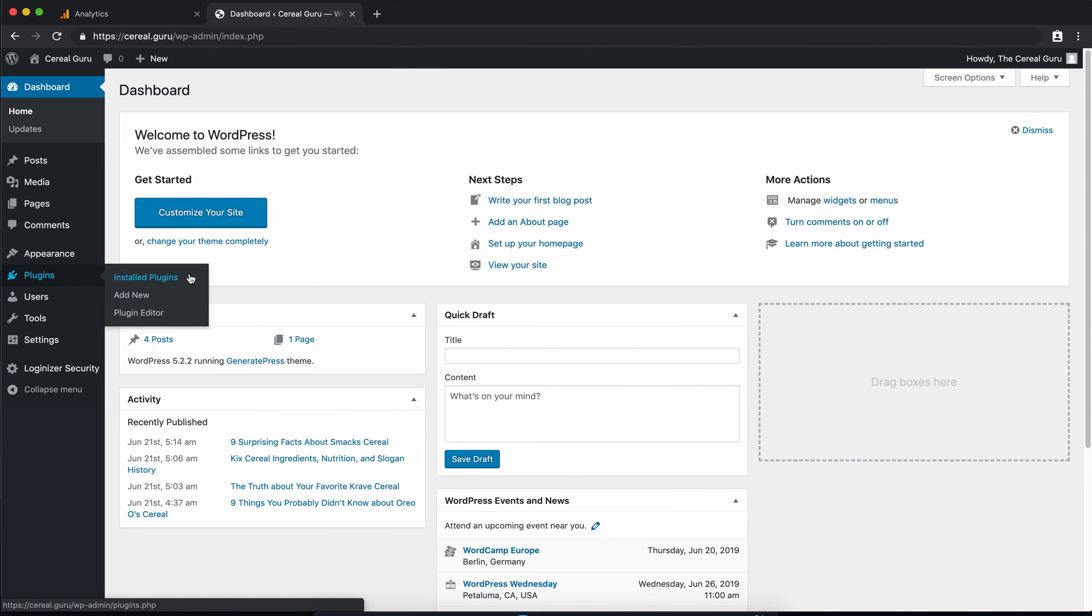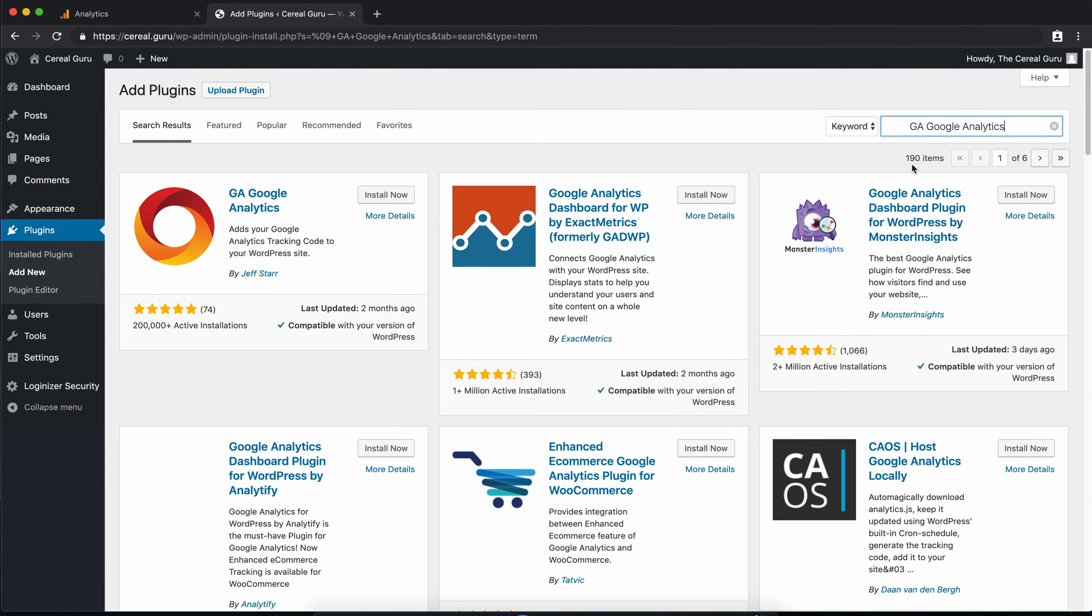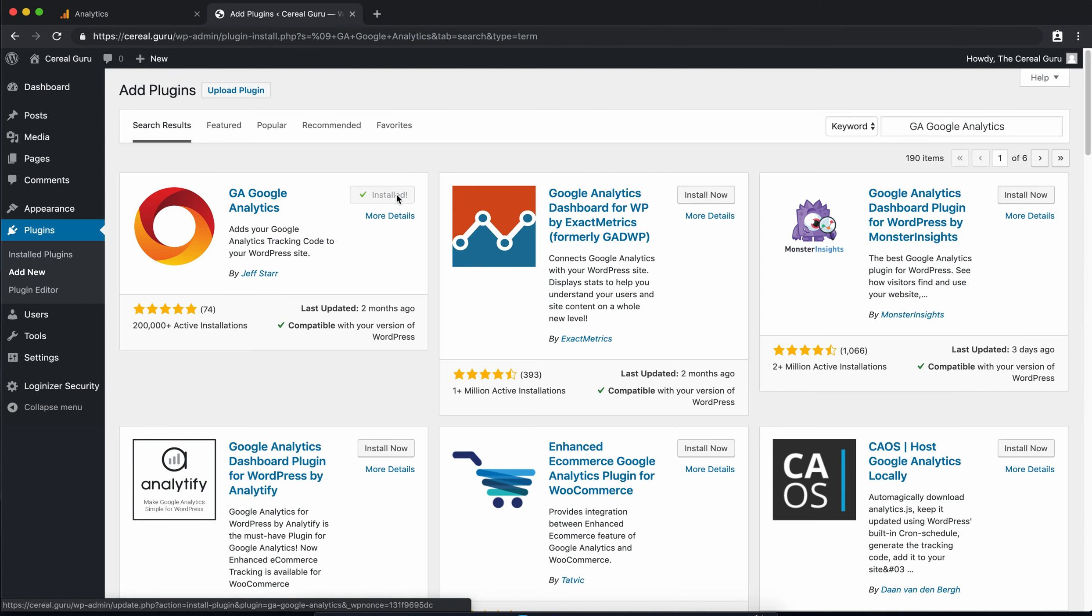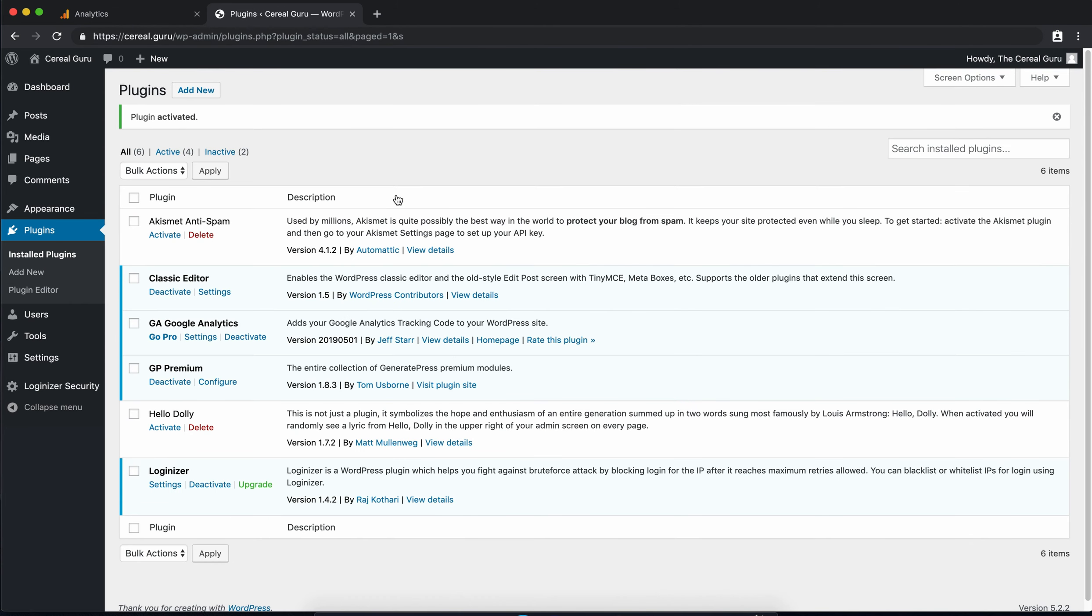Go ahead and click on plugins add new and type in GA Google Analytics in the search box. You want the one here by Jeff Star so go ahead and click on install now. Once that's installed you can click on the activate button and that'll take you to your plugins page.